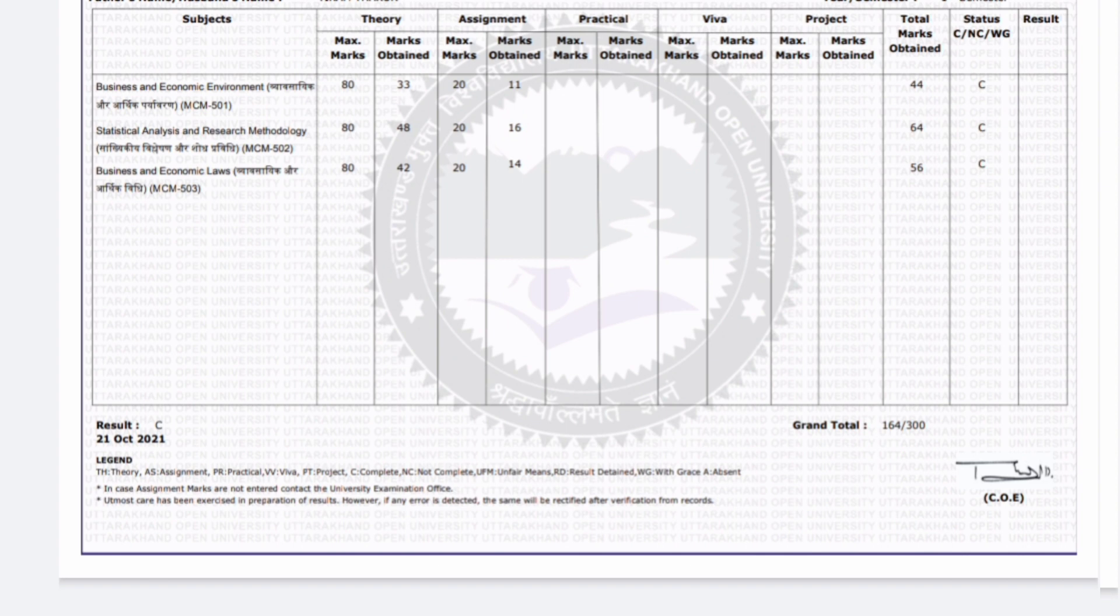11 marks in their Business and Economics Environment, so you will multiply 13 by 13. If you have 13 marks in your assignment, for example if they have 16 marks in your assignment, you will multiply 13 by 13, then it will be 48.